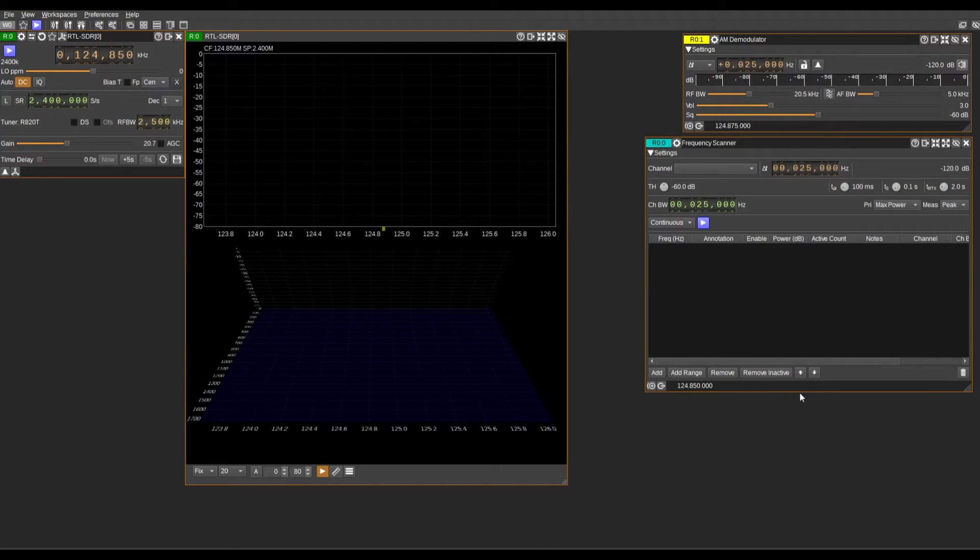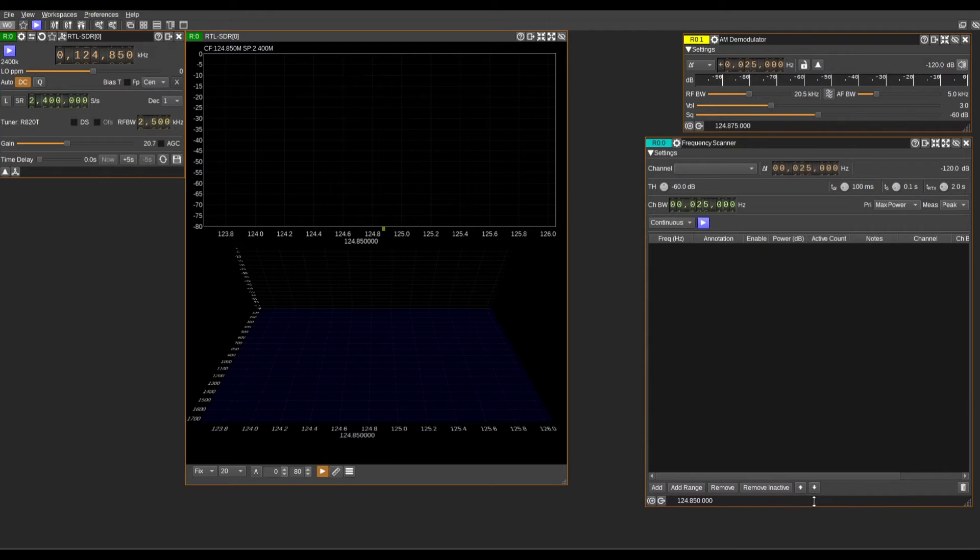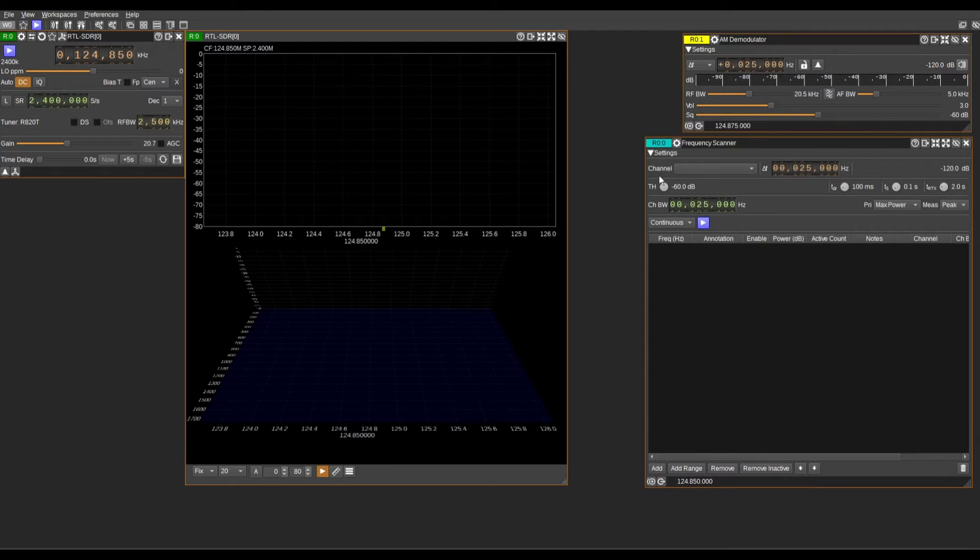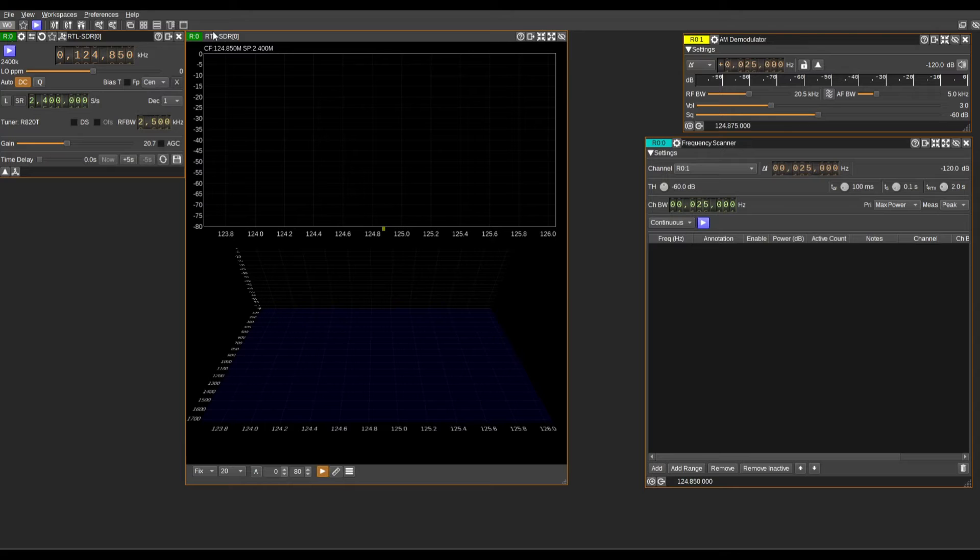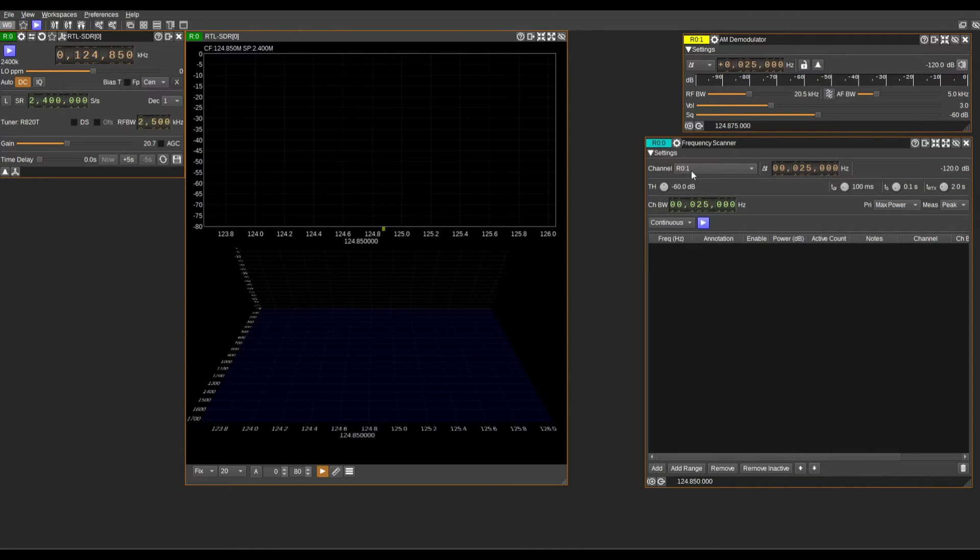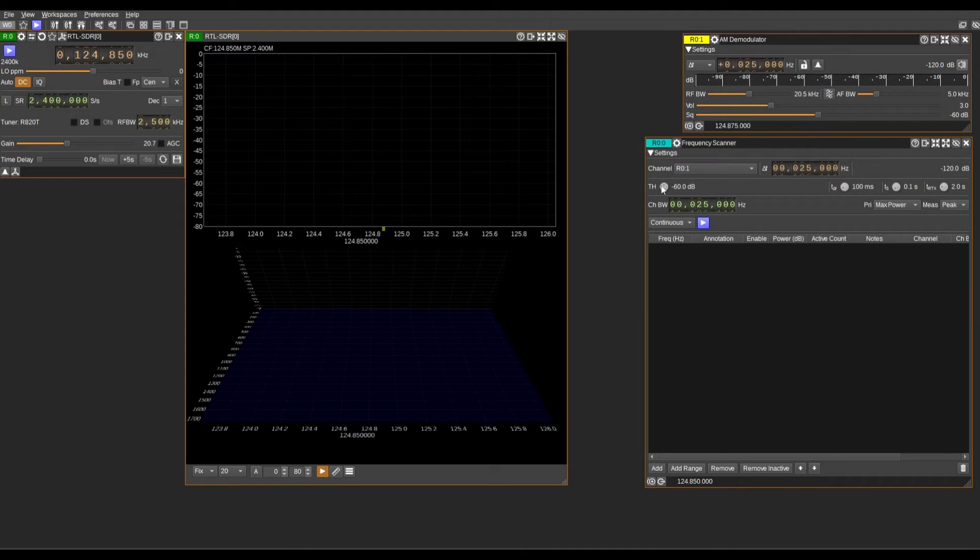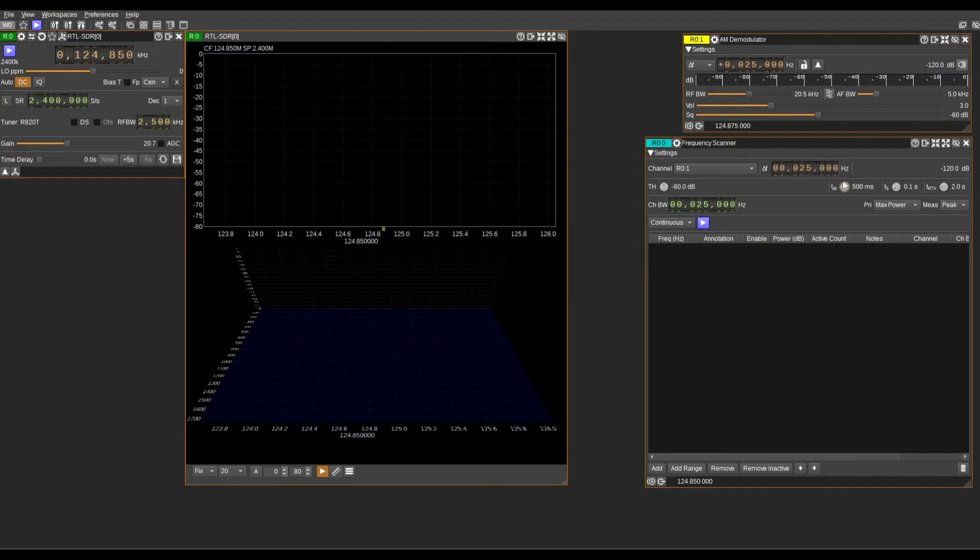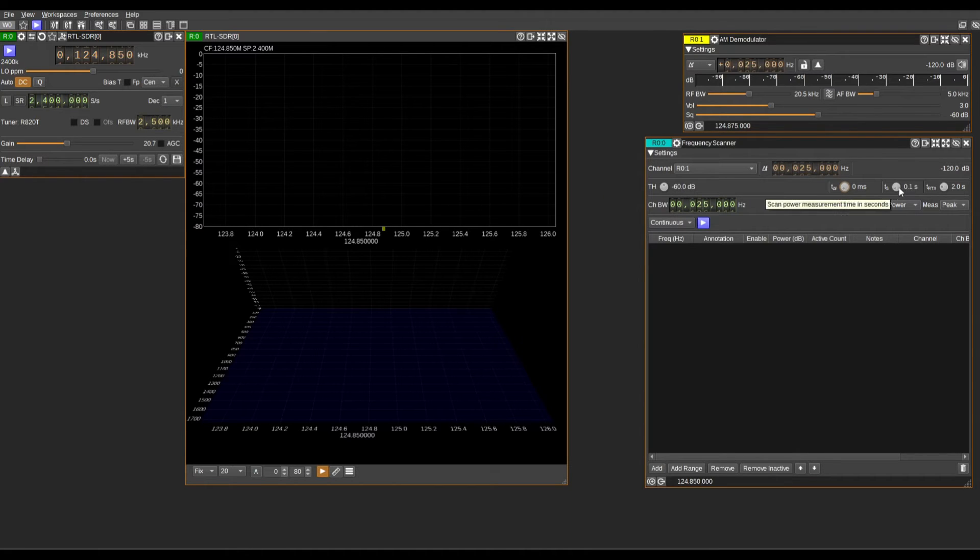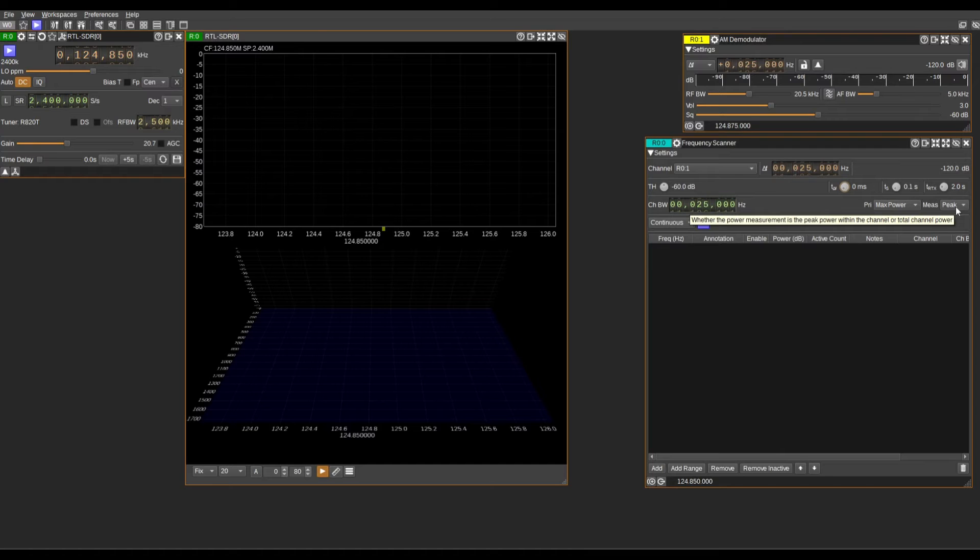Right, now to the frequency scanner. We're going to come here to channel, we're going to go across to the drop down, and we're going to select ro1. You see here for the RTL-SDR that we're using is ro. This spectrum analyzer is ro, so we're picking this. The frequency scanner is ro and this is the first frequency scanner. We're going to leave power threshold minus 60. We're going to set the milliseconds from changing frequency to zero. Leave this up 0.1, 2.0, 2500 max power peak.